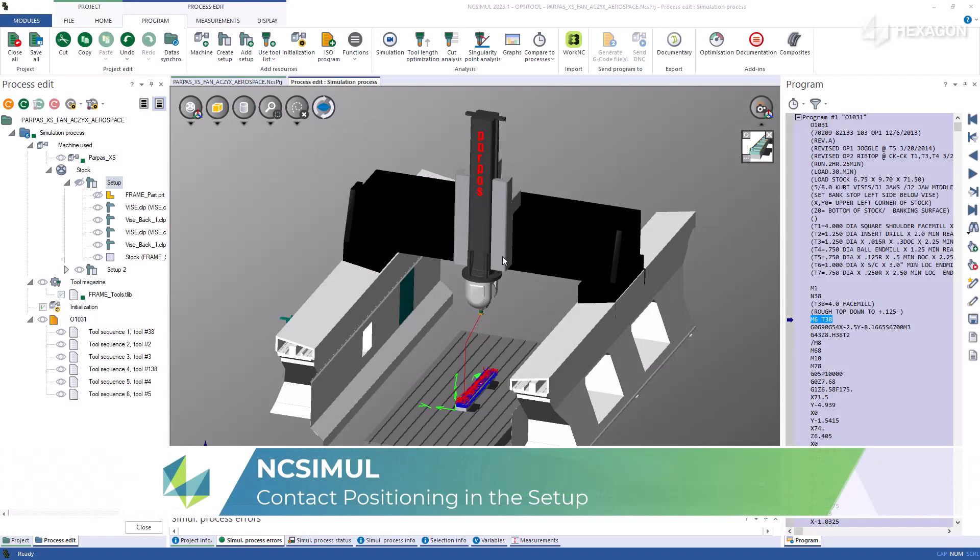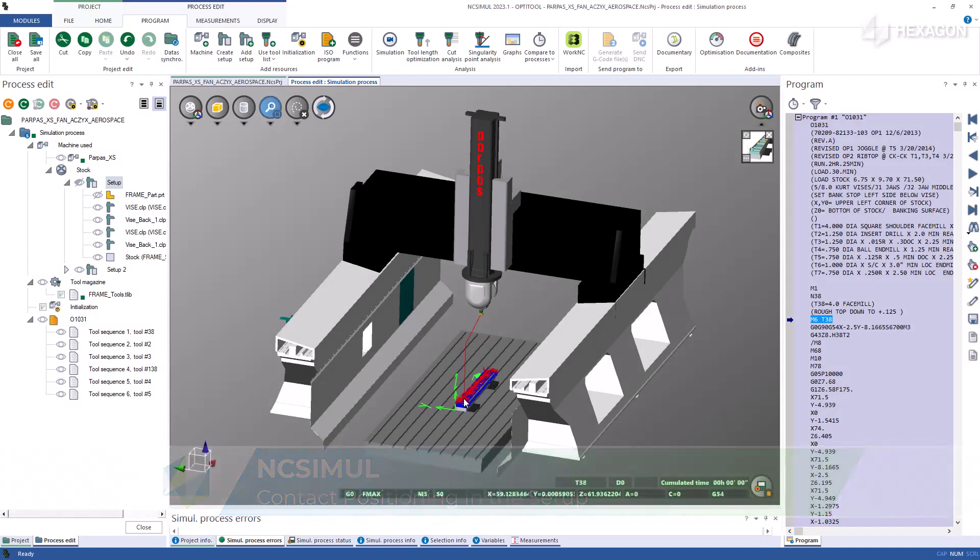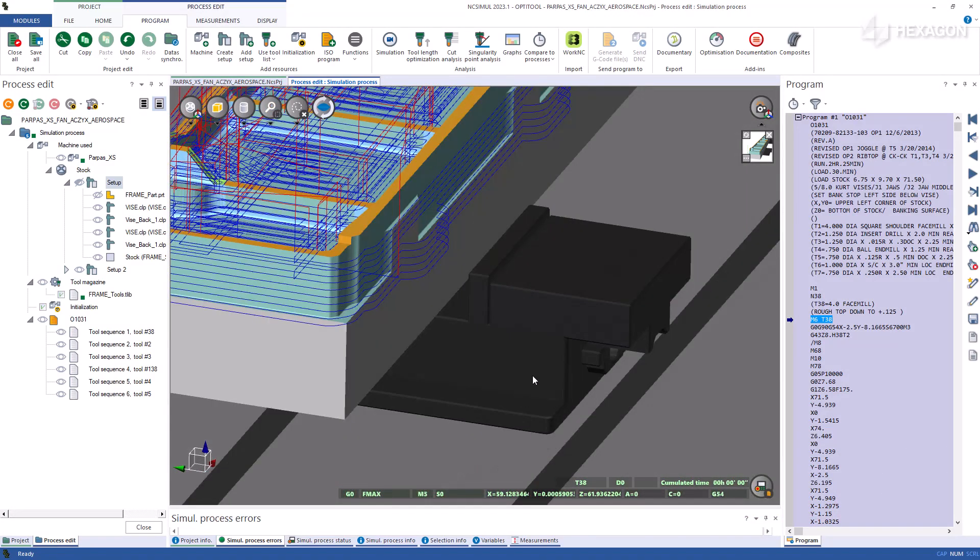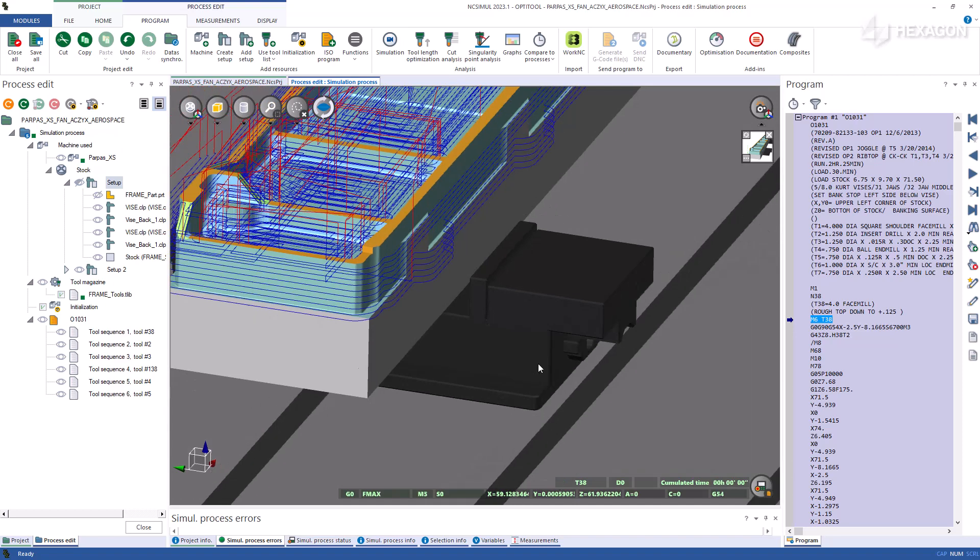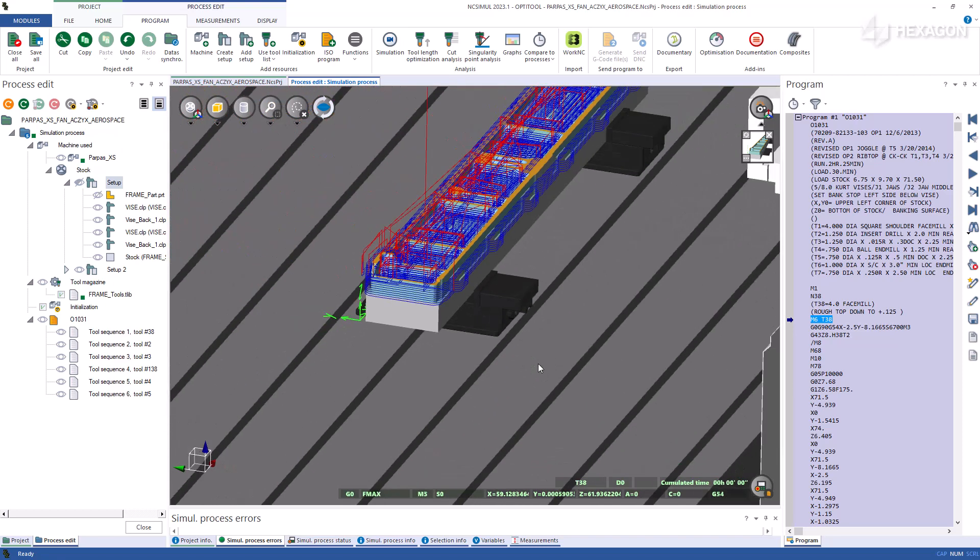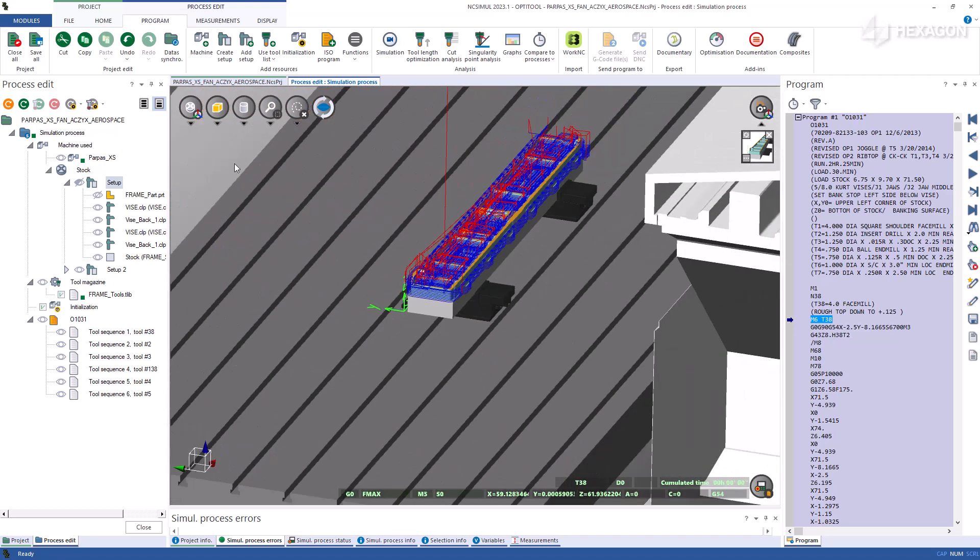If you are building an NCSIMUL setup from CAD models and they are coming from different locations, various mating and contact tools can be beneficial when aligning the features.